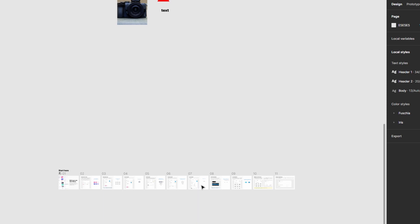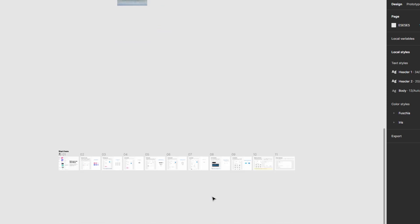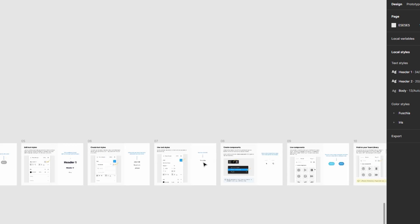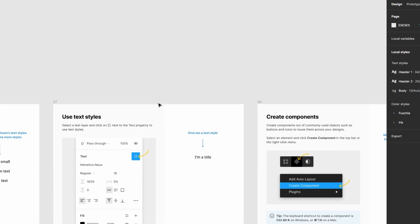In today's video, I will show you how to export an SVG file in Figma. First, what you need to do is click on the object you want to export.